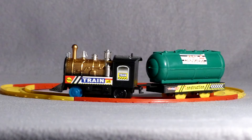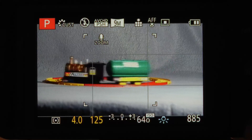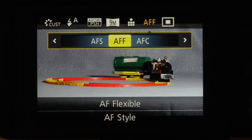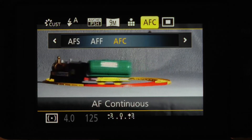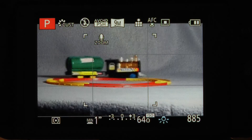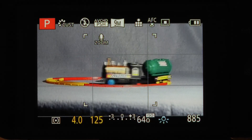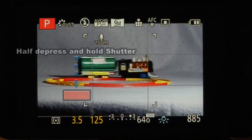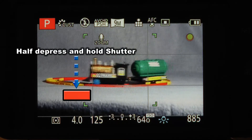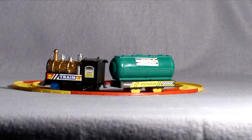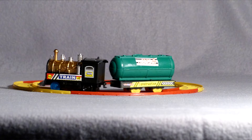Now I'll switch over to AFC mode and again lock focus when the train reaches the back of the track and take the picture at the front. So we've seen how difficult it is for the camera to track focus if the subject is moving — you really have to experiment between AFF and AFC to find out which one gives the best result under the situation you're trying to photograph.